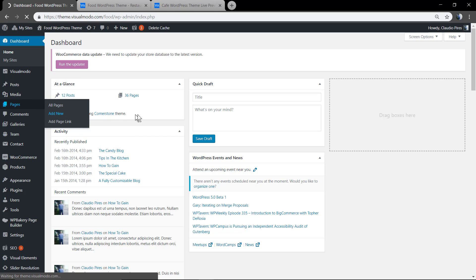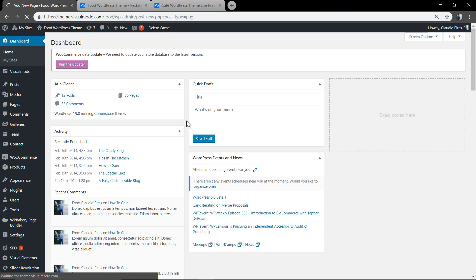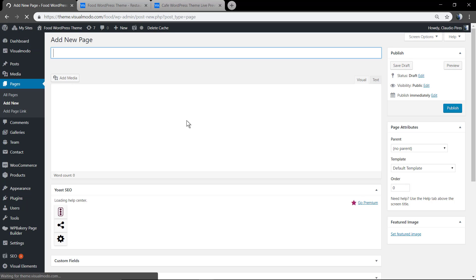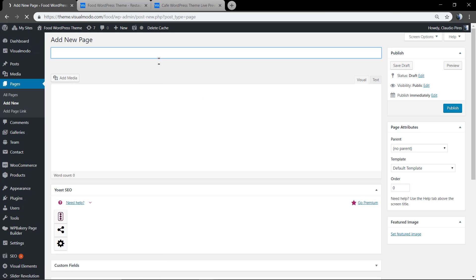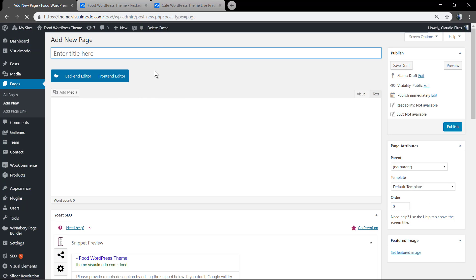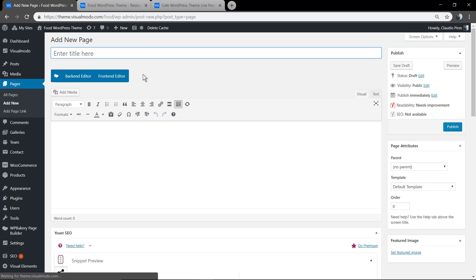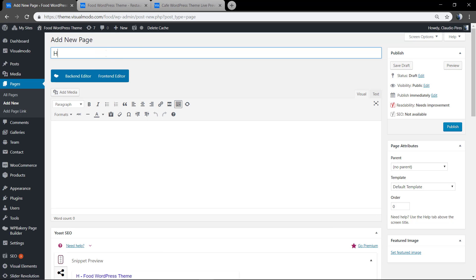Just remembering that this option is only valid for posts, blog posts, galleries, projects, team members posts, and any other post types that you can create using our Visualmodo themes.